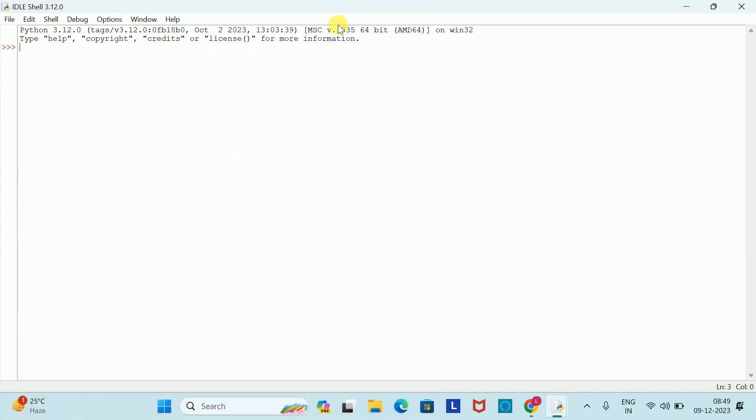Here there are many features of IDLE application, so you can also see this. If you want to add text size to Python which you are coding, then you will simply go to Options.